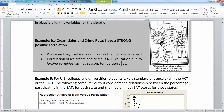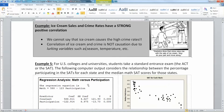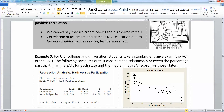Now let's do this with a more serious example — the SATs. For US colleges and universities, students take a standard entrance exam: the SATs or ACTs. The following computer output considers the relationship between the percentage participating in the SATs for each state and the median math SAT scores for those states.